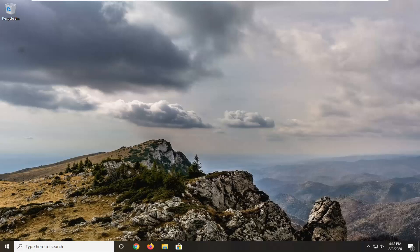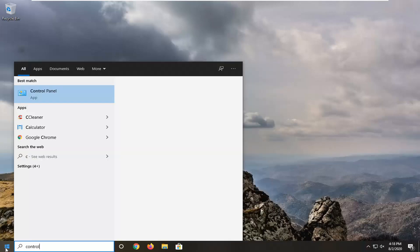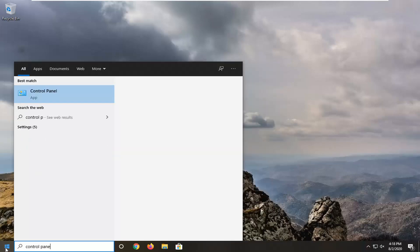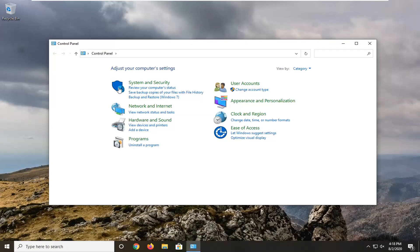First thing is first — out with the old, in with the new. We're going to have to go remove the older versions of the redistributable package on our computer. In order to do that, it is very simple. Just start by opening up the Start menu, type in Control Panel, and select the best match to open it up.